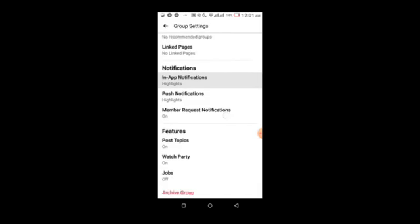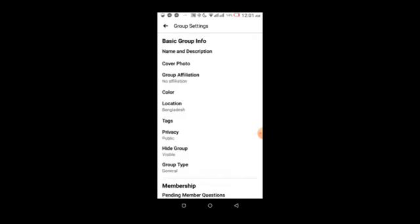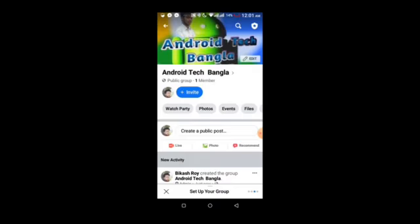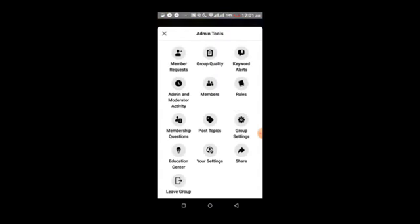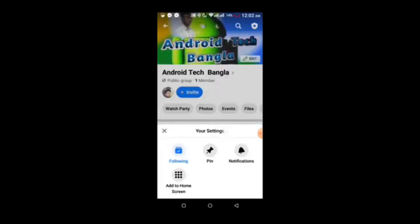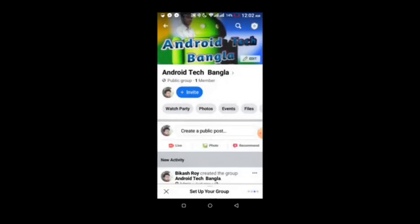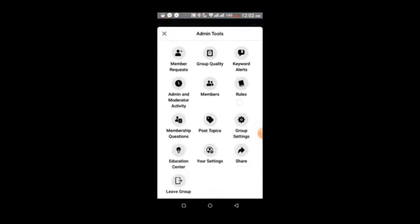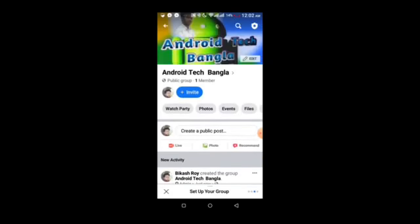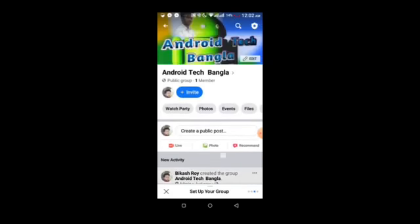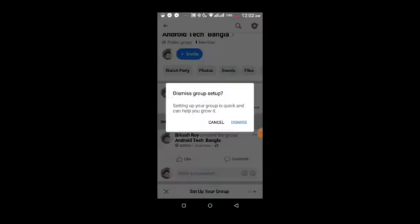These notification settings control alerts about group activity. All these settings are important for managing your group effectively. That's the complete tutorial on creating and configuring a Facebook group. Please subscribe, like, comment, and share this video. Thank you.